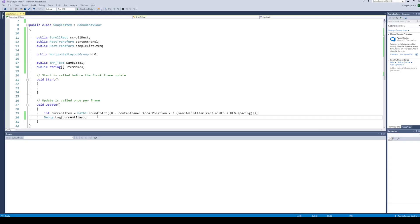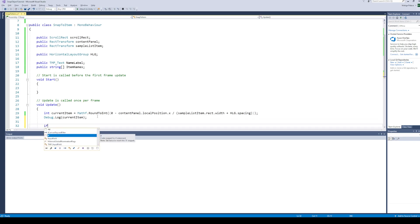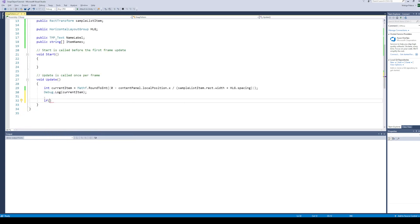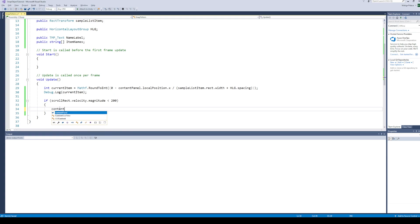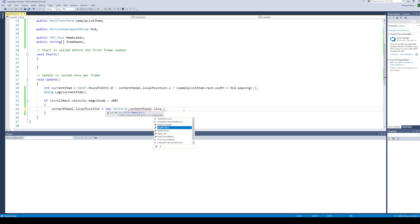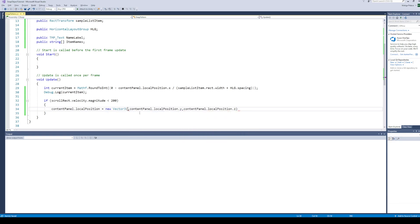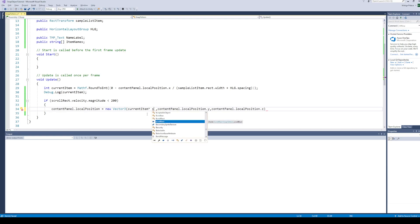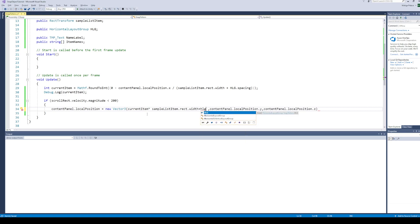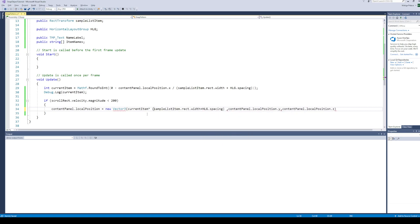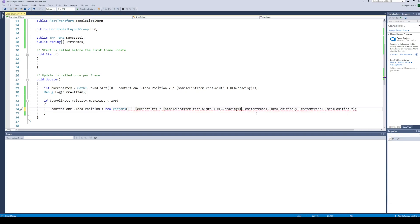Let's add the code for snapping to the item number we just calculated. We will start the snapping process once the velocity of the scroll view reaches below a fixed value. To snap the scroll view, simply set its new local position. The y and z positions will remain the same, while the x position will be calculated by multiplying the item number with the sum of item width and layout group spacing. Again, we need to subtract this value from 0.